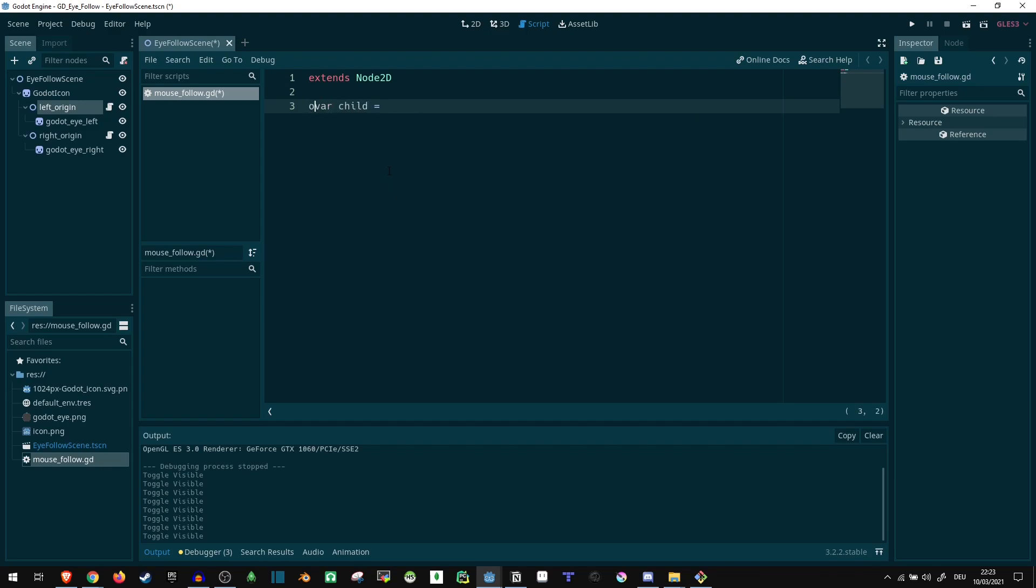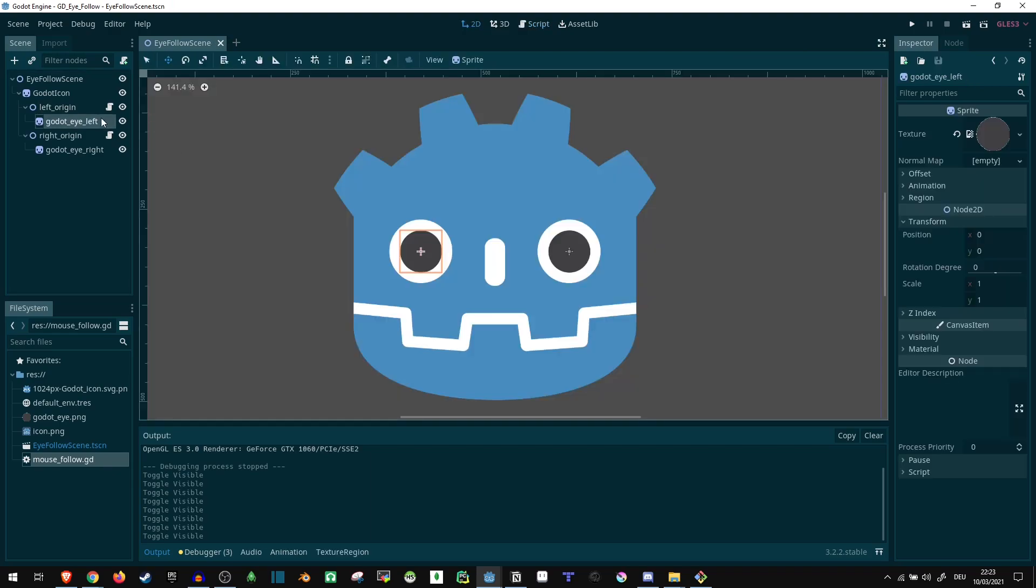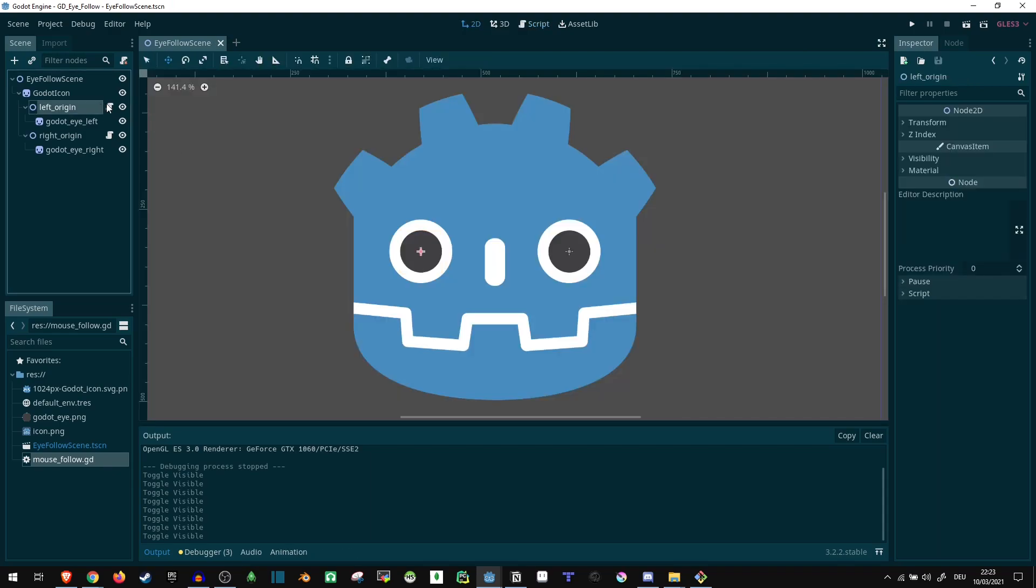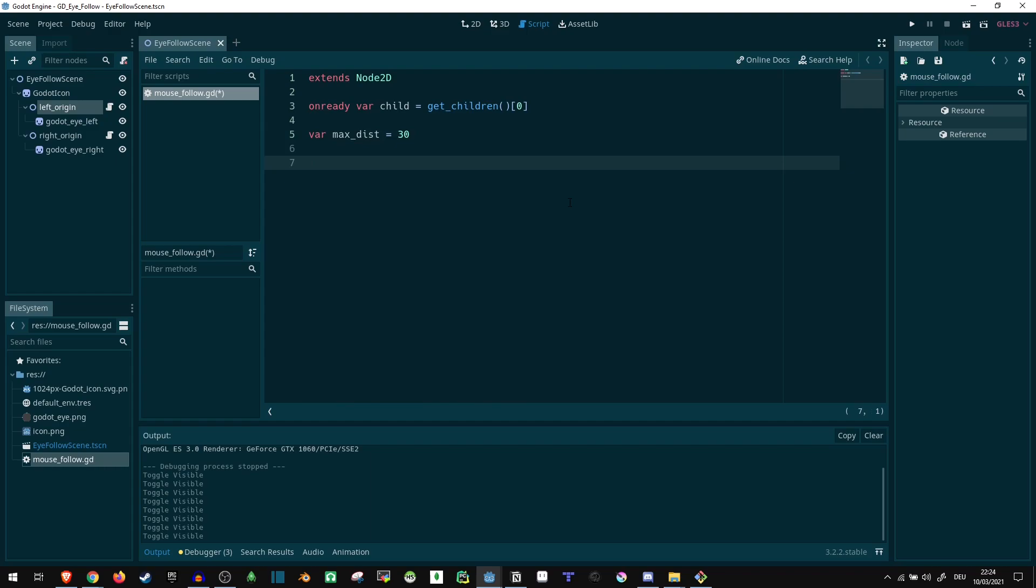Let's make that on ready. Let's get children and get the first one there. Not much thinking about it. There's only one child. So it's definitely going to find the correct one. Then we want a max distance from the center. So let's say var max_dist equals, let's say 30. And that's pretty much all for here.